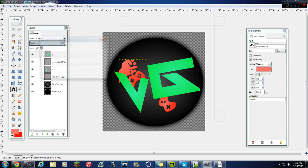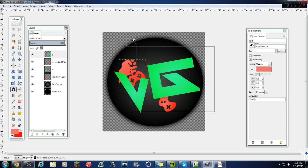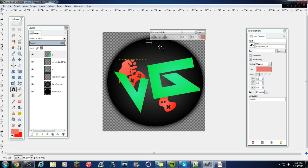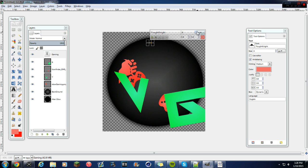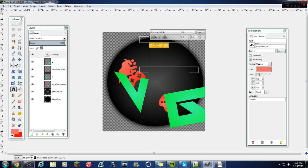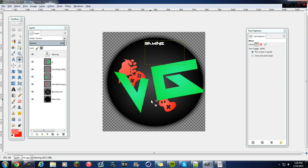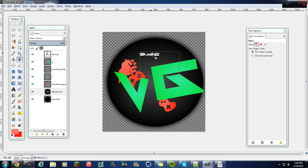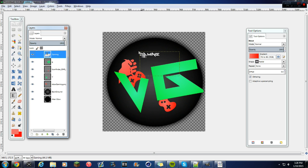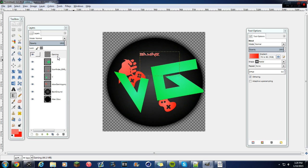You can also add more text — I put 'Gaming' on my logo. Turn the text white and position it up like that. Make it bigger if you want. Make sure to add Alpha to Selection and use the Gradient tool, then Select None. You can do whatever else you want with this — just make it yours.